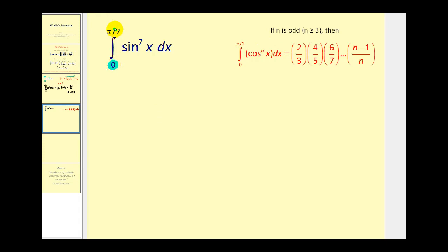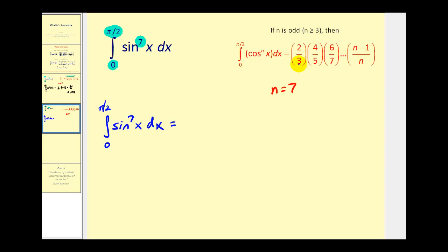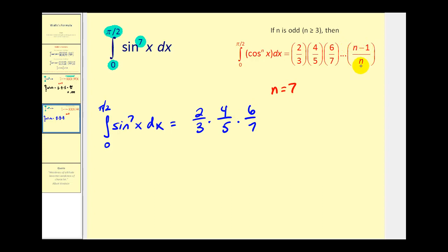This is only true on the interval from zero to pi over two. Now we have a power of sine, but remember it's also true for sine even though the formulas were only given in terms of cosine. Now n is equal to seven, so n is odd and greater than or equal to three, so we apply that formula. The numerators start at two and go out to n minus one, and the denominators start at three and go out to n. So we have two-thirds times four-fifths times six-sevenths, and it stops because n is seven — numerator is six and denominator is seven.